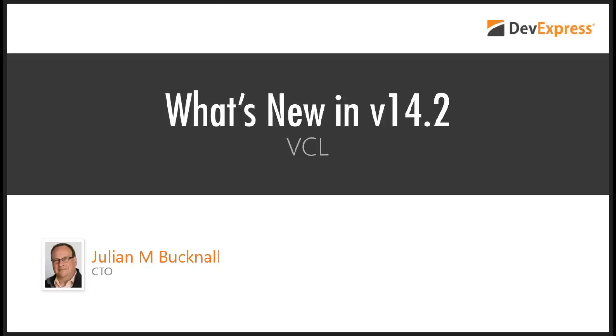In this webinar, see new controls and features provided in the second major release of the year in the DevExpress VCL suite. Among many improvements, Julian will cover the new gauges, the CTP of the brand new rich text editor, and the new features for the grid and the spreadsheet.